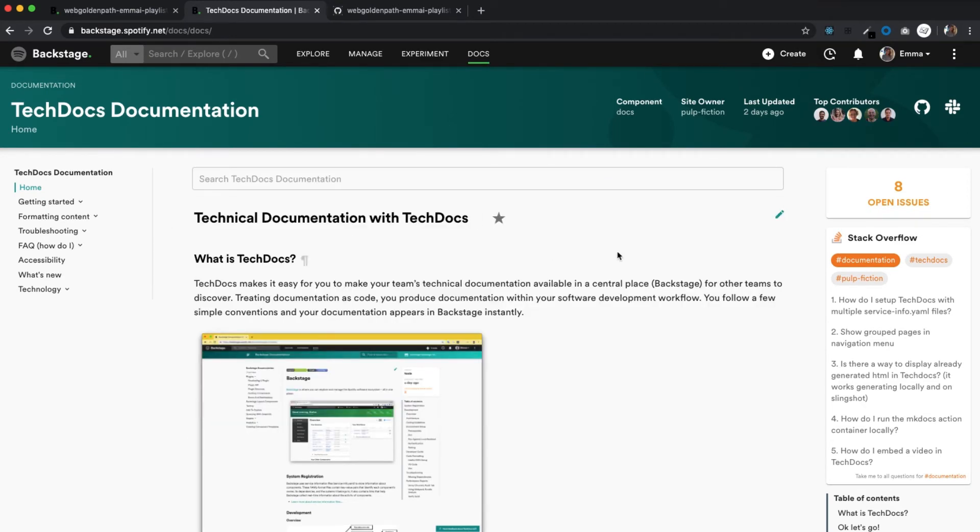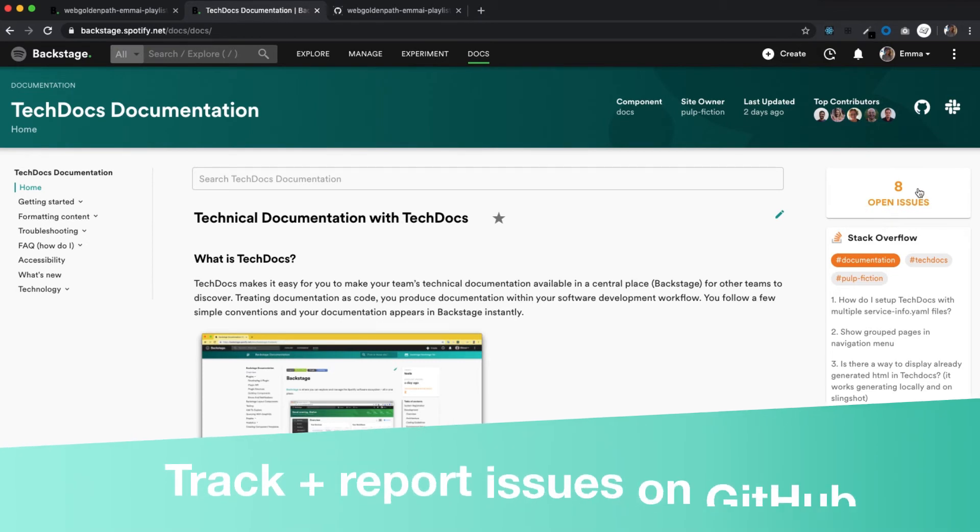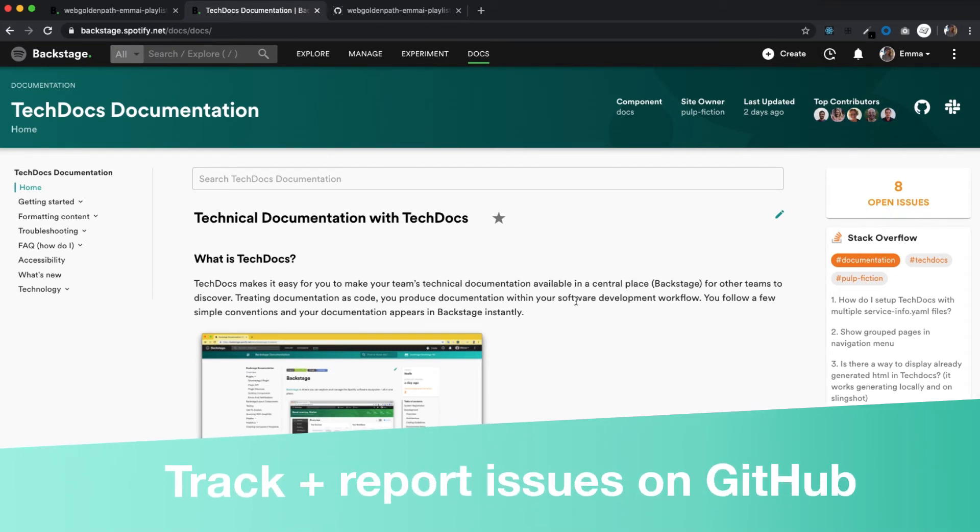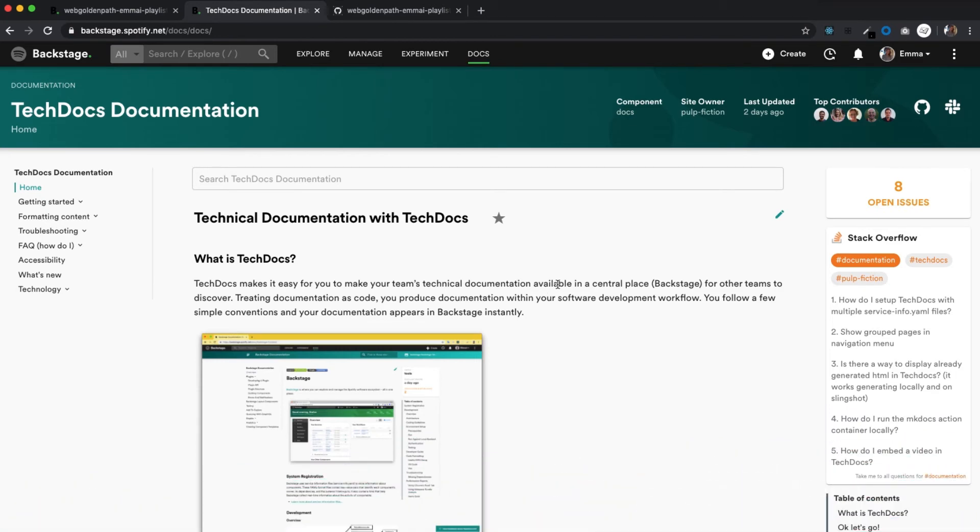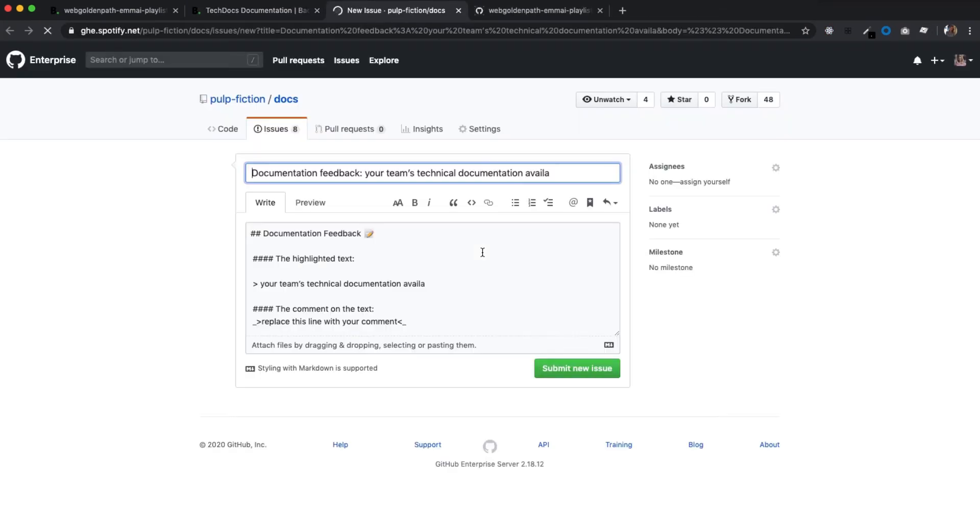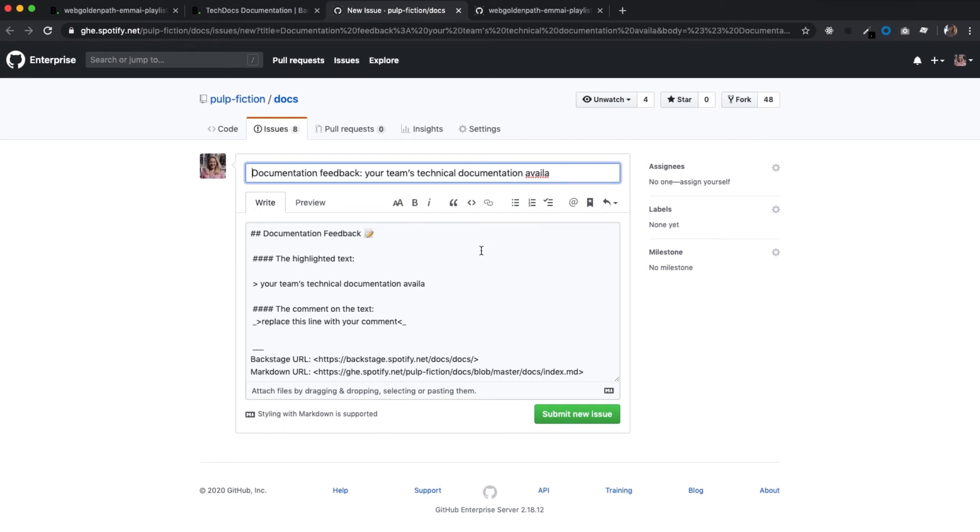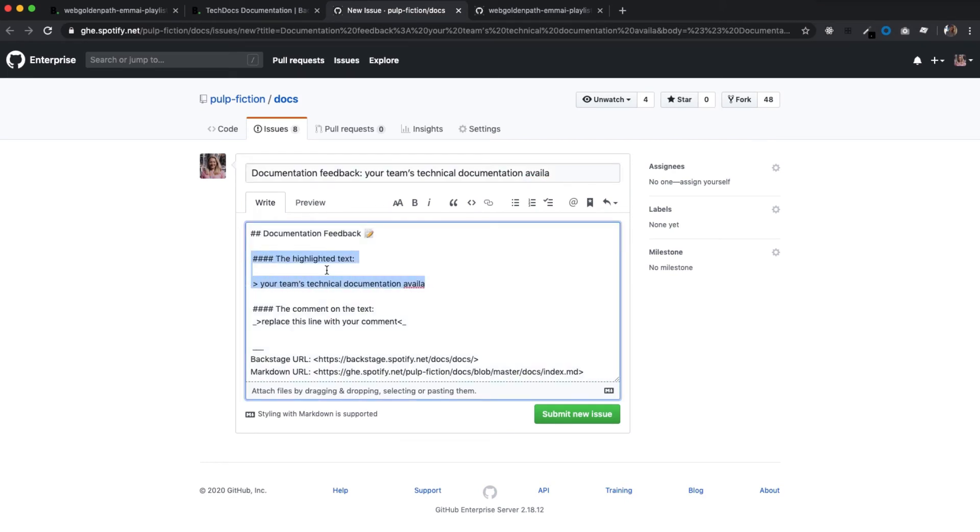On the right, you can see a live counter of open issues. Something you would never get in a Google Doc. And to report an issue, just highlight a piece of text, click on the pop-up, and now you get redirected to GitHub Enterprise, where you can finish creating the issue using the text you just highlighted.